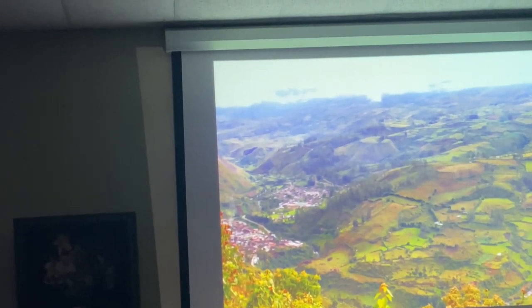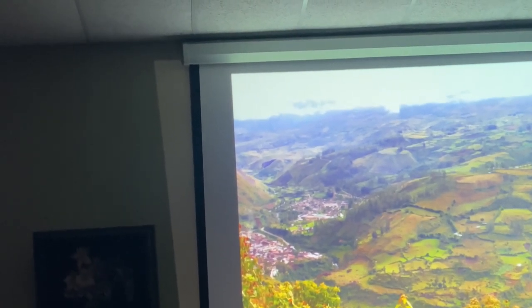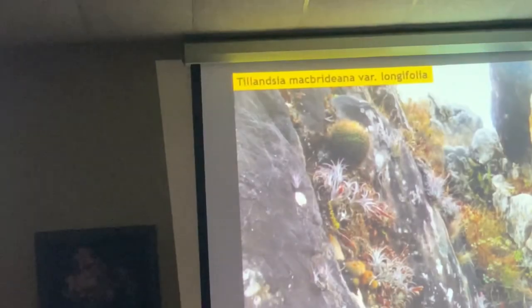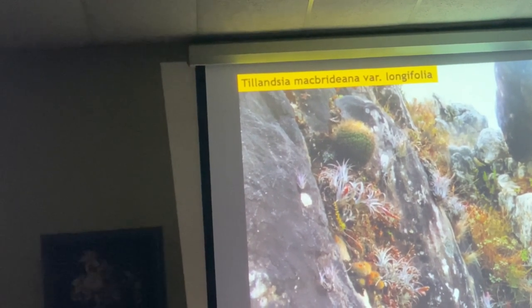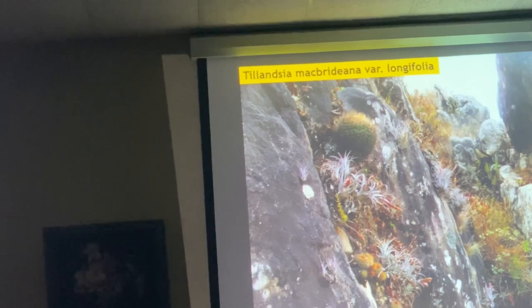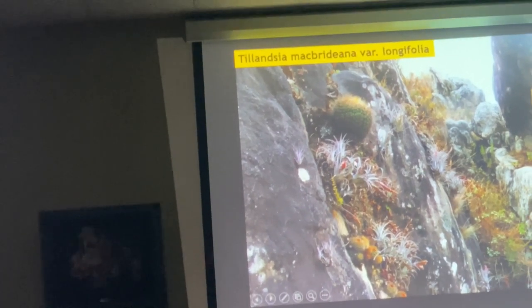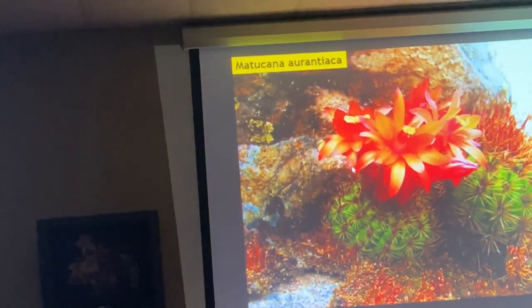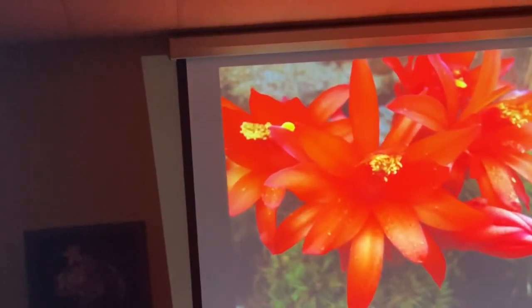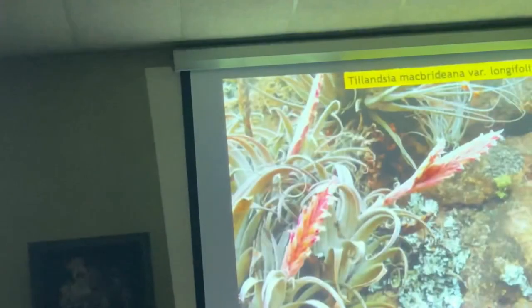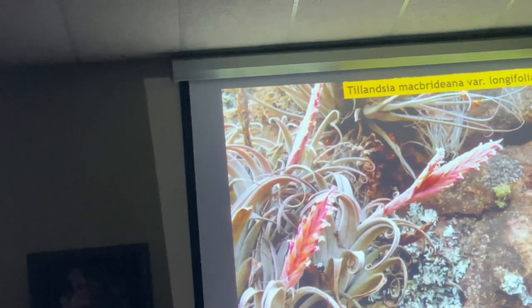Areas that are flat have been very disturbed, so if you want to look for cacti, you have to find them on the rocks. Here is Tillandsia macbraideana variety longifolia — I have better pictures — growing together with the Matukana cacti.